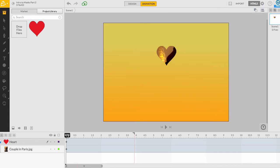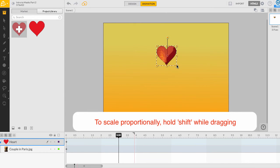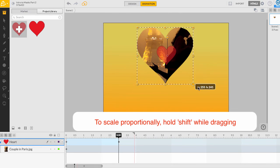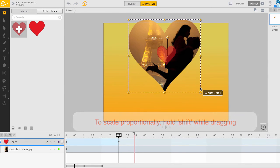To create a zoom out effect, I will move the playhead to the 3 second mark on the timeline and scale the heart to its final size. To scale the heart proportionally, hold the shift key while dragging the heart.